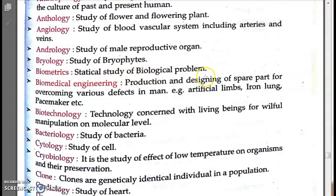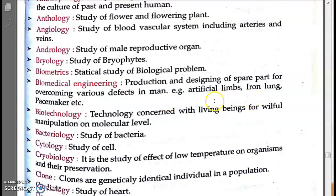Biomedical engineering is the production and designing of spare parts to overcome various defects in humans. For example, if someone loses their arm, legs, or limbs, they can be replaced by artificial limbs. Other examples include iron lungs and pacemakers. So biomedical engineering = production and designing of spare parts for human beings.